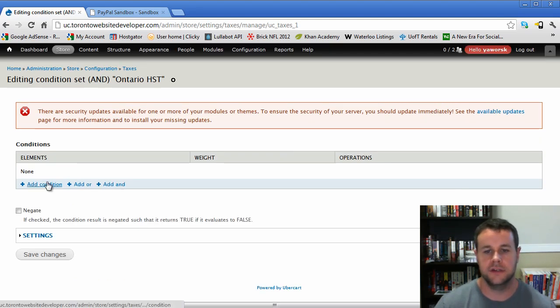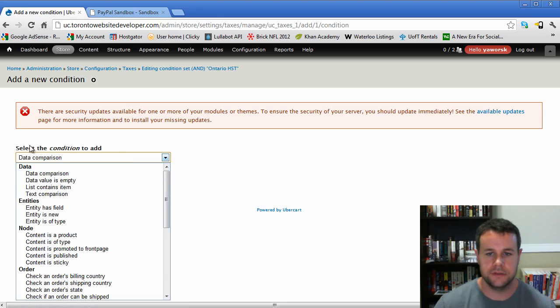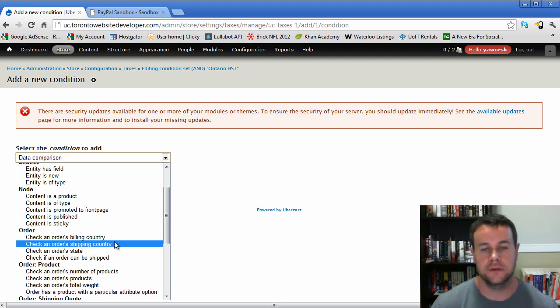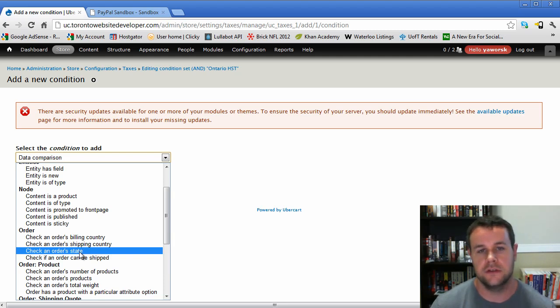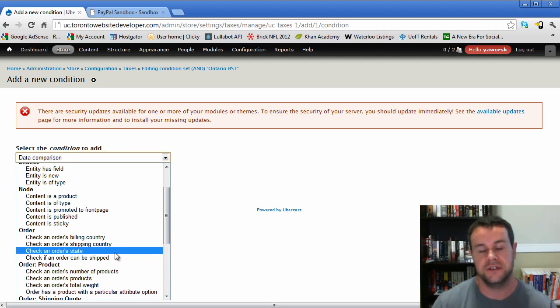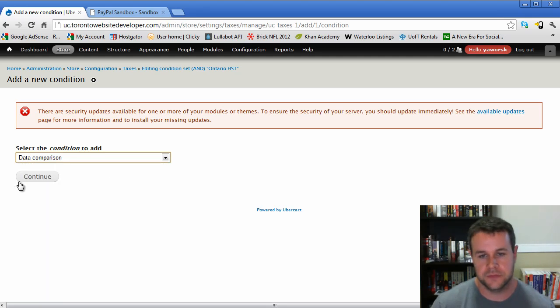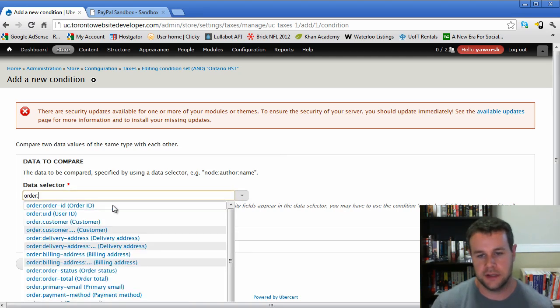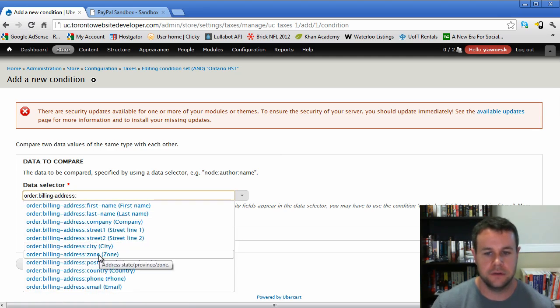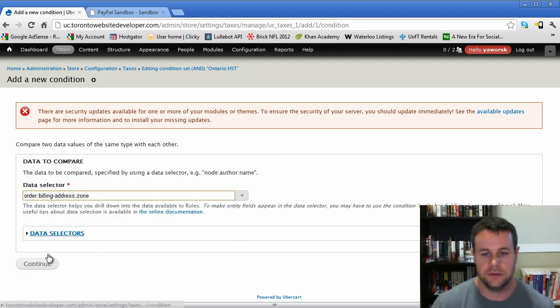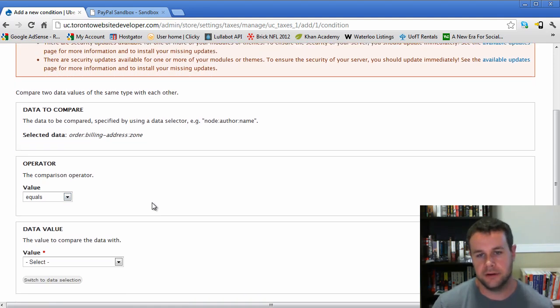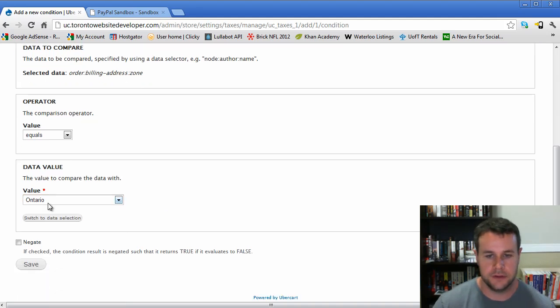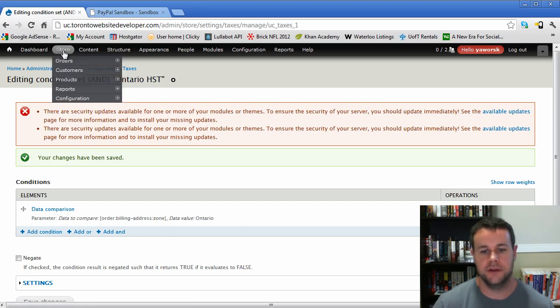We're going to add a condition. Like I said, this is only Ontario tax. When you're doing this, the condition to add - you'll see here that we have orders, but order doesn't actually have a province or state. This order state specifically relates to is it in process, is it completed, is it in checkout. That's the actual order state, not the geographical region. In order to do that, you have to go to data comparison, hit continue. Now our data selector is the order, billing address, and then zone. This zone is the actual address, state, province, or zone. Because we're choosing data comparison, it's going to actually give us the pre-populated values that are available as per Ubercart. There's our Ontario, we hit save. And now the tax is only applied to Ontario orders.